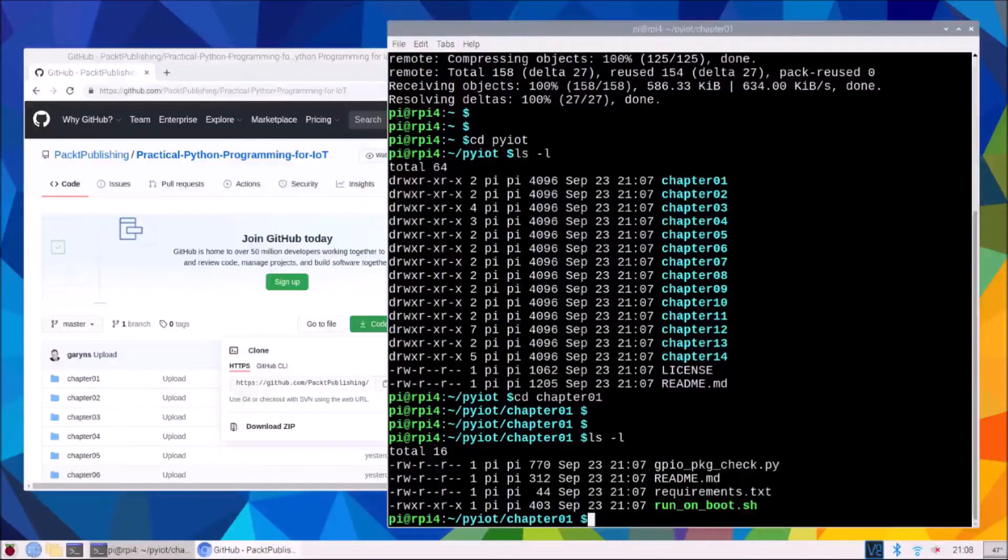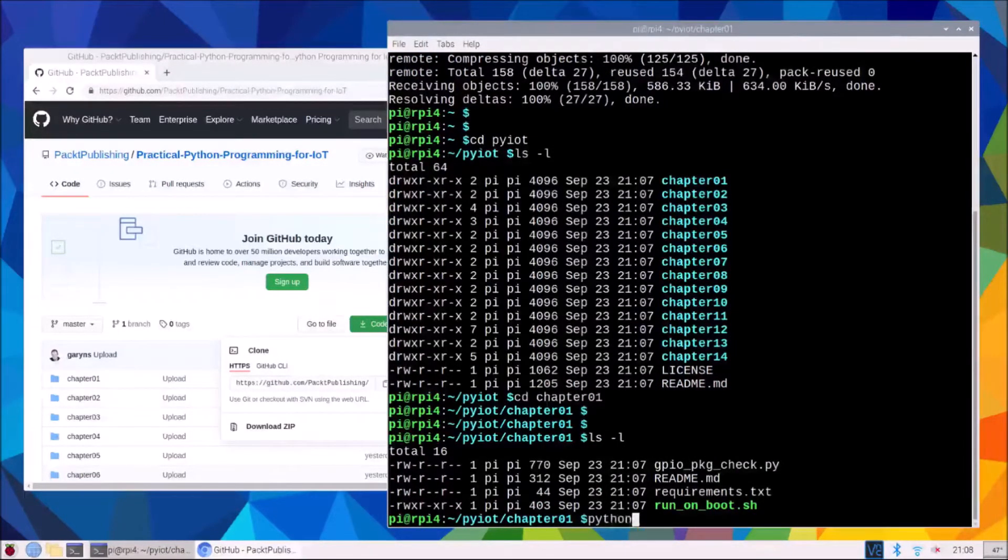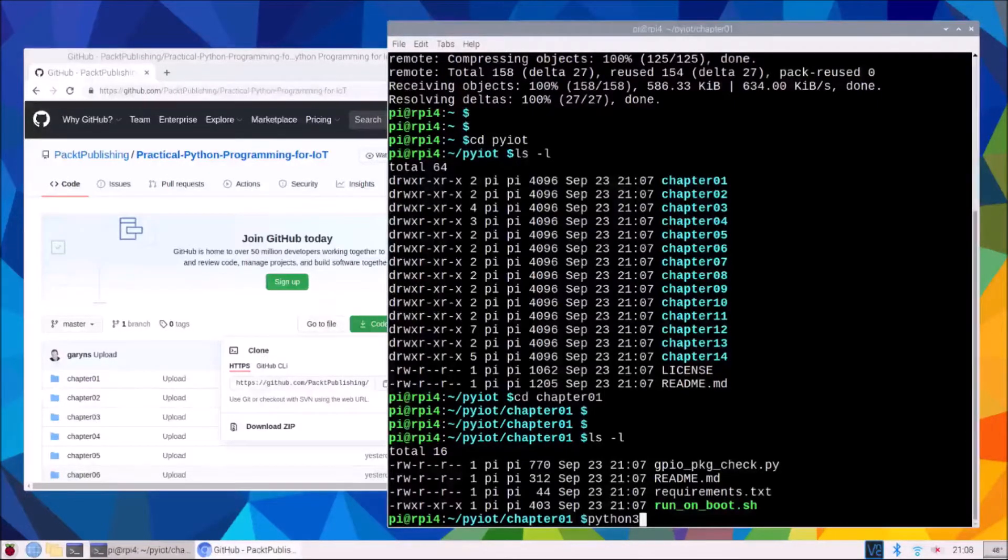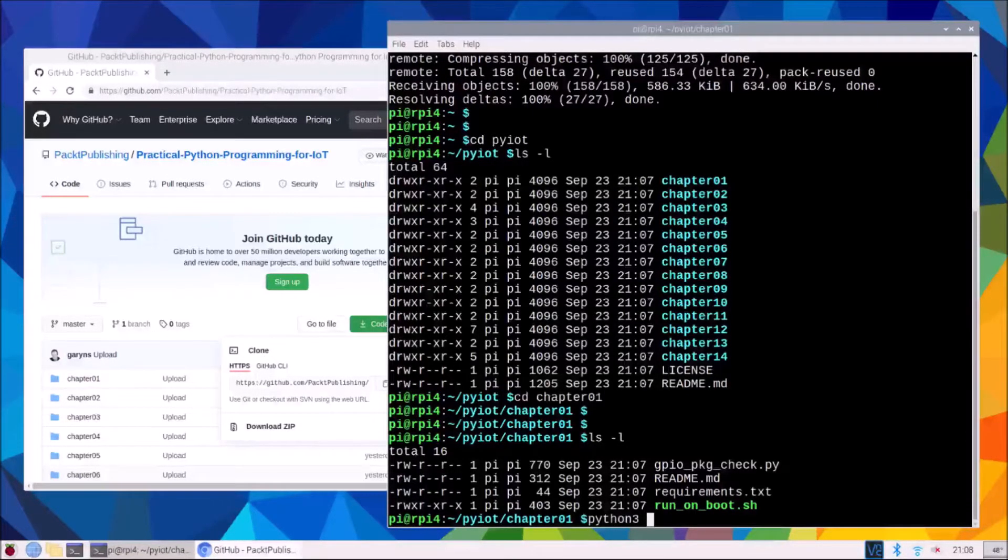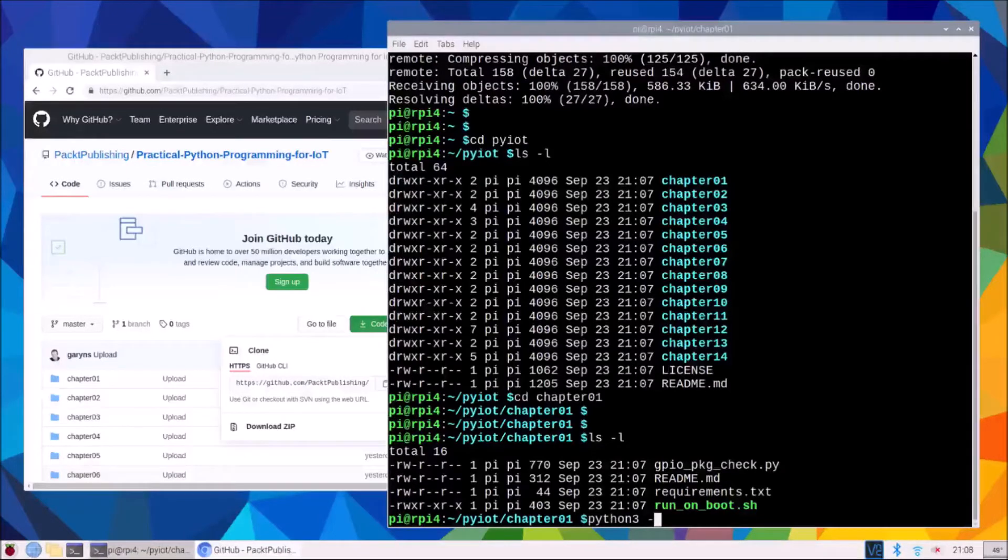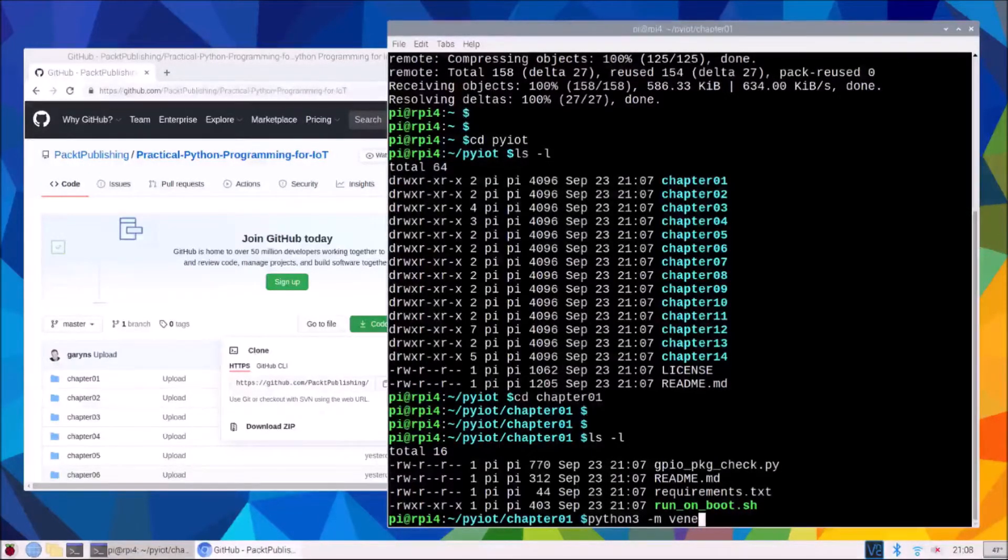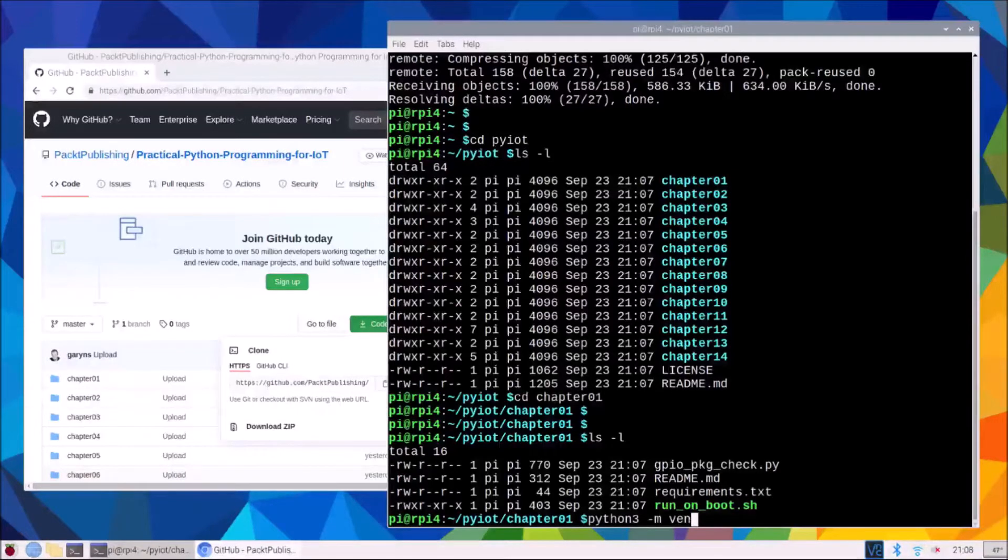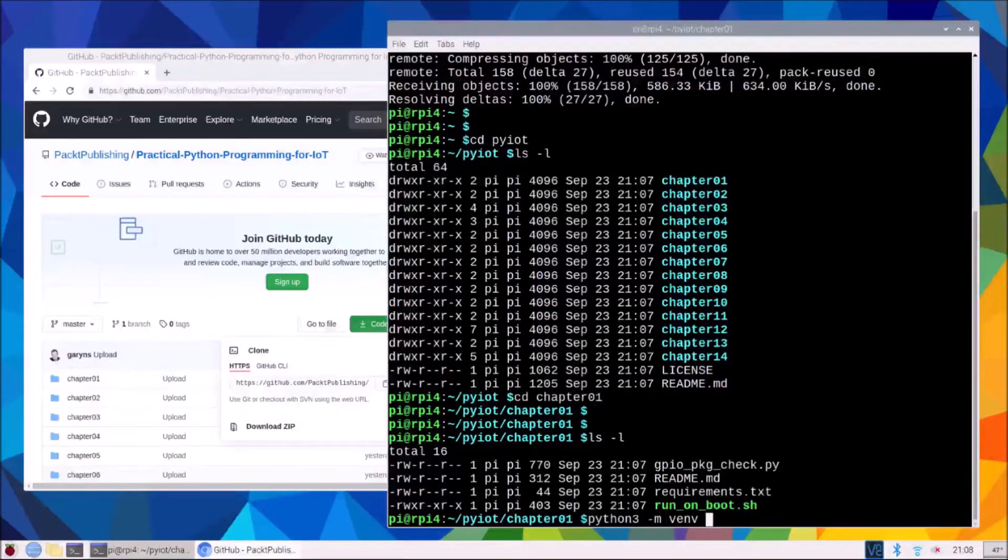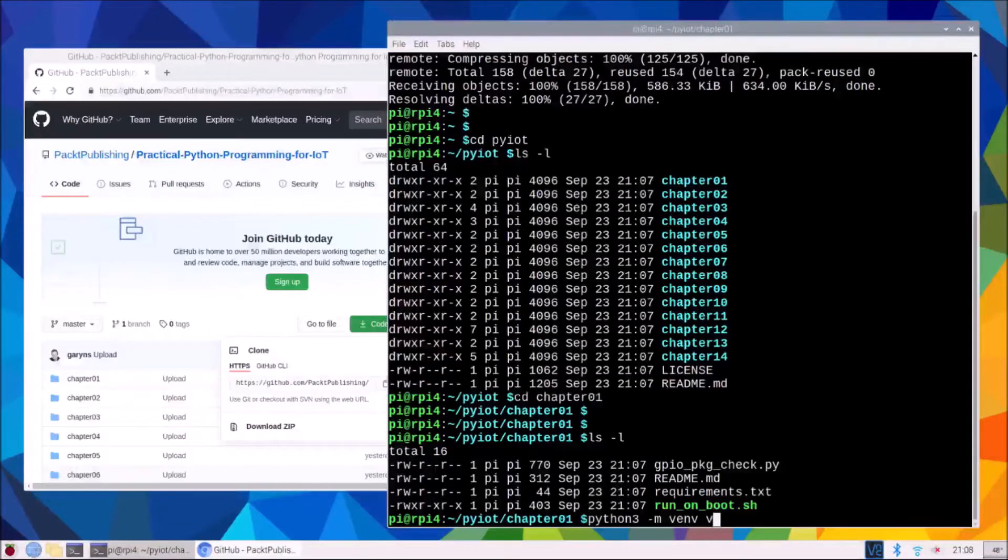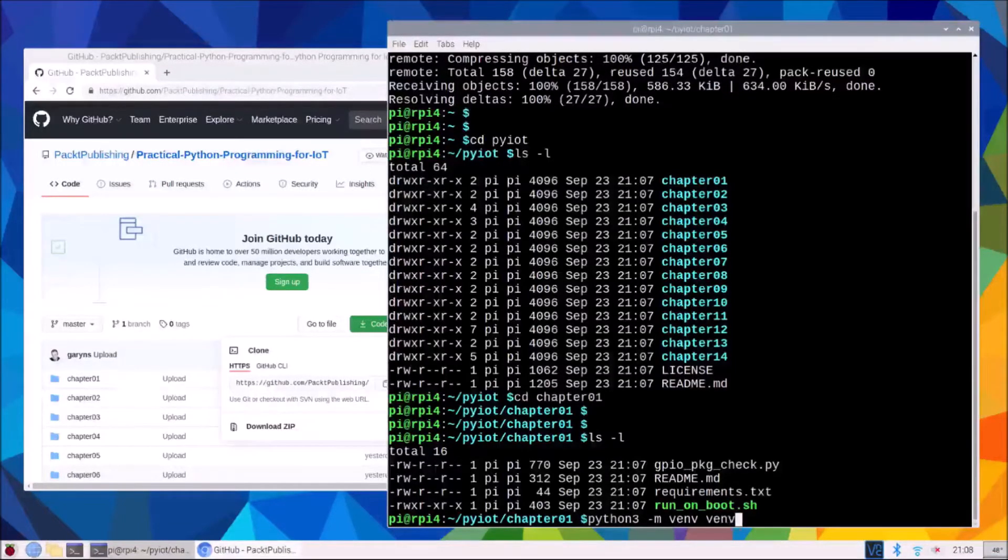So our command is Python with a three, very important we want to create a virtual environment for Python 3. The -m which stands for module so we want to run the built-in module called venv and we want to create a virtual environment and just for convenient we're just going to simply call it venv.